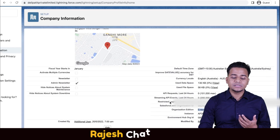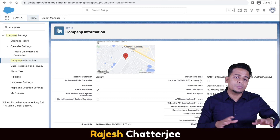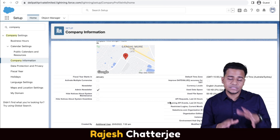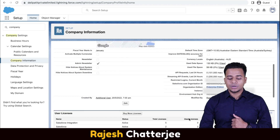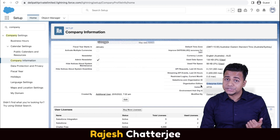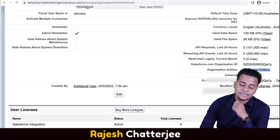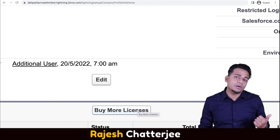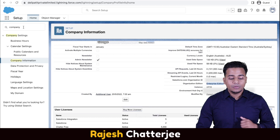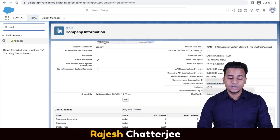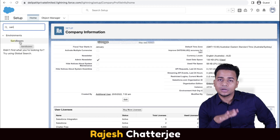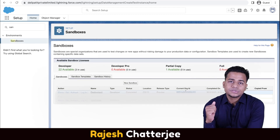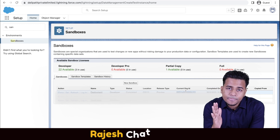Since this is a paid Salesforce org, I have access to the sandbox and I'm going to show you how to create a sandbox and do the deployment in a practical way. Also, because it's a paid Enterprise Edition, you get an extra button called 'Buy More Licenses.' If you search for 'sandbox,' you'll see an option called 'Sandboxes' — this option will not appear in a free Developer org. I currently have three sandboxes created in my production org.